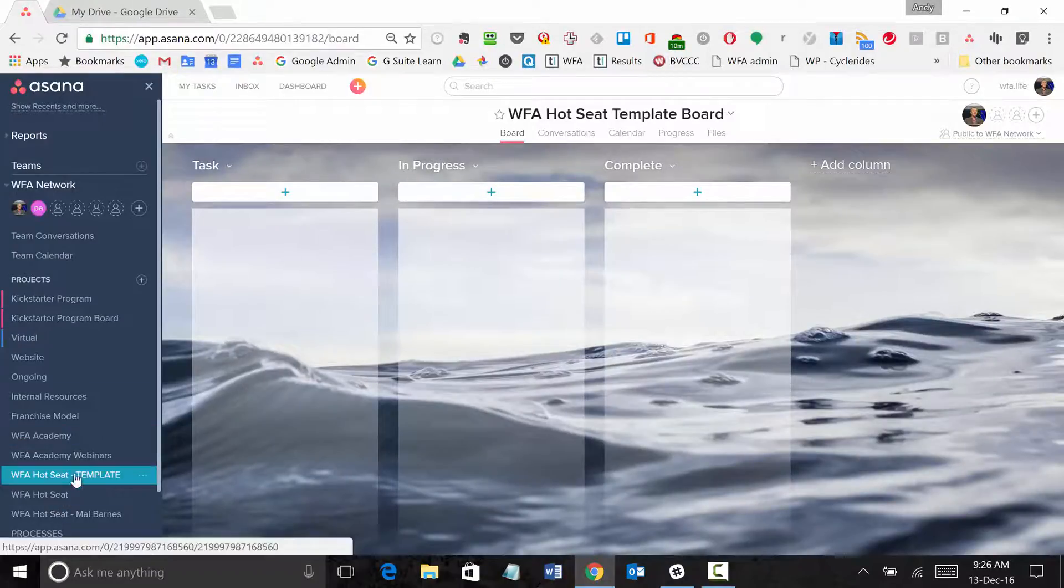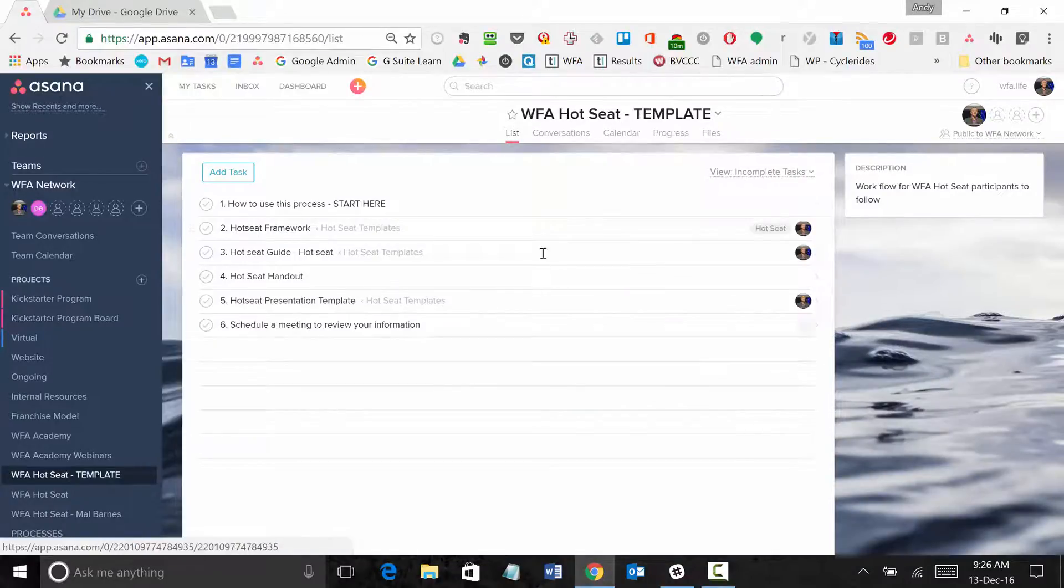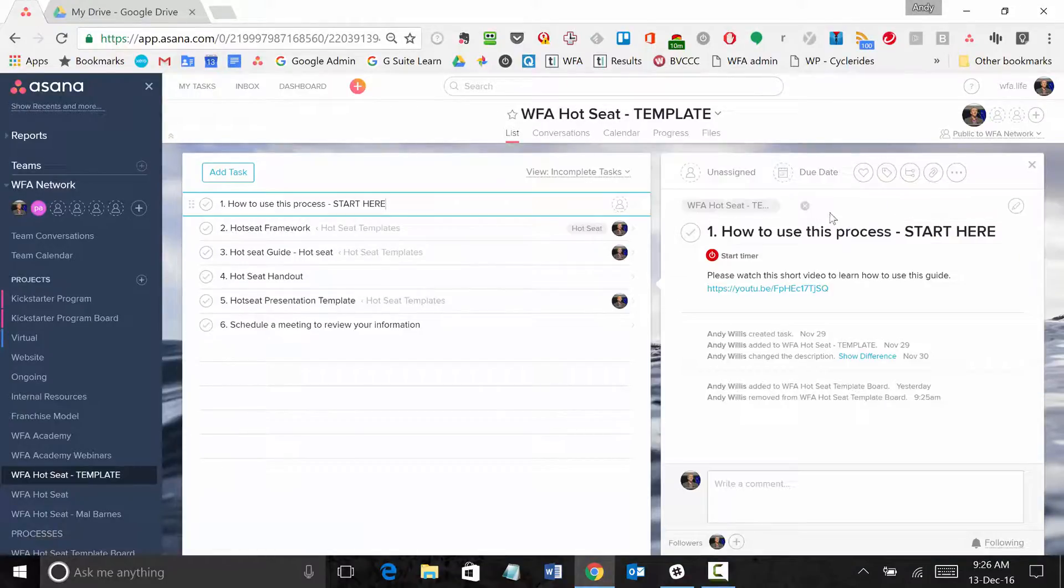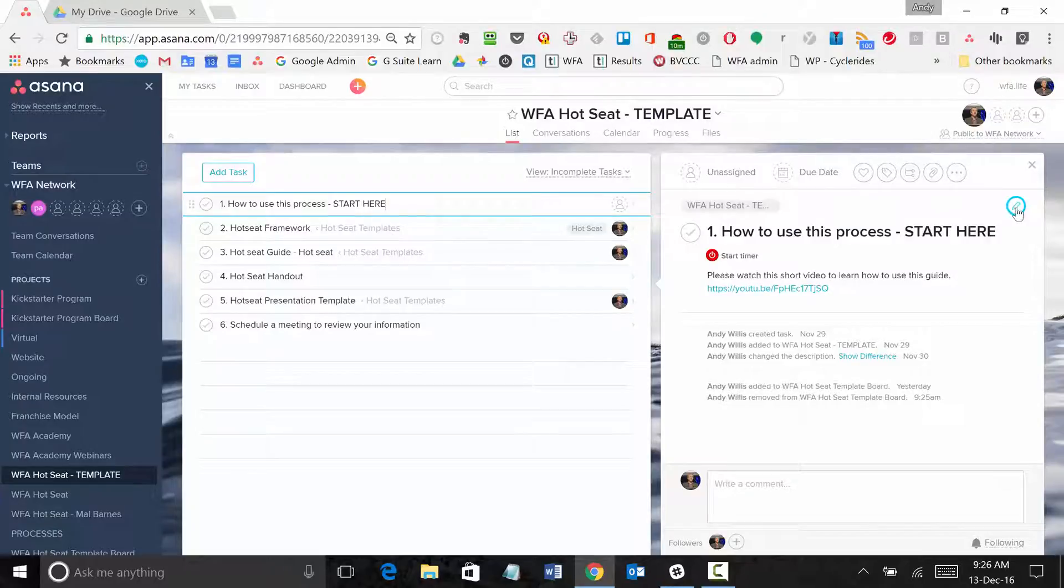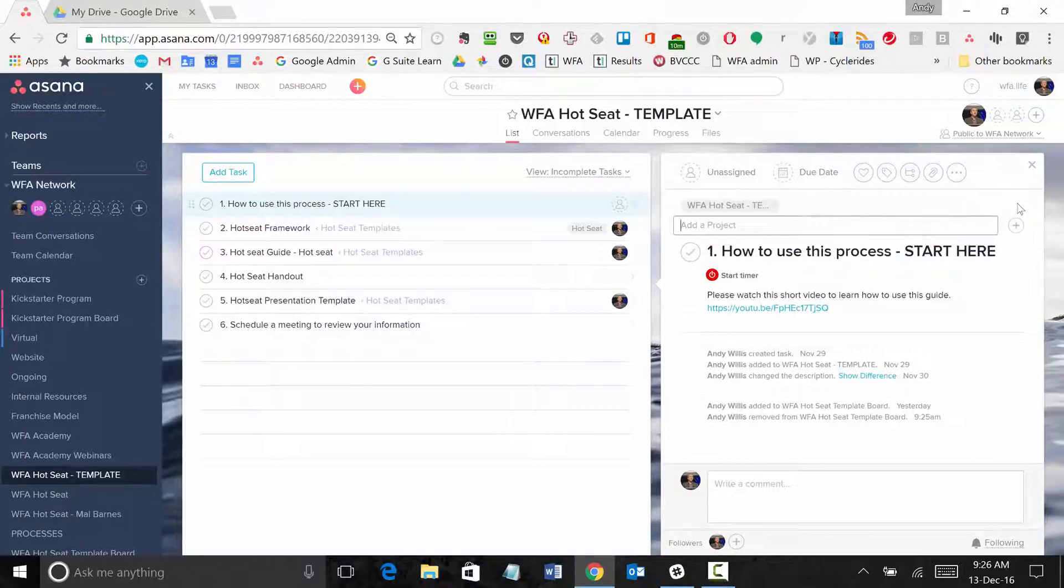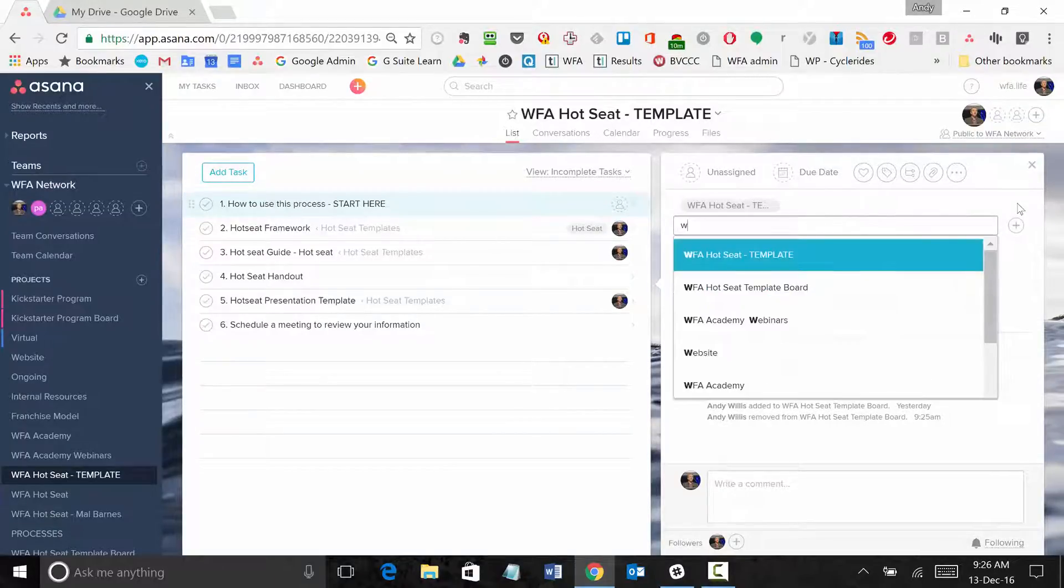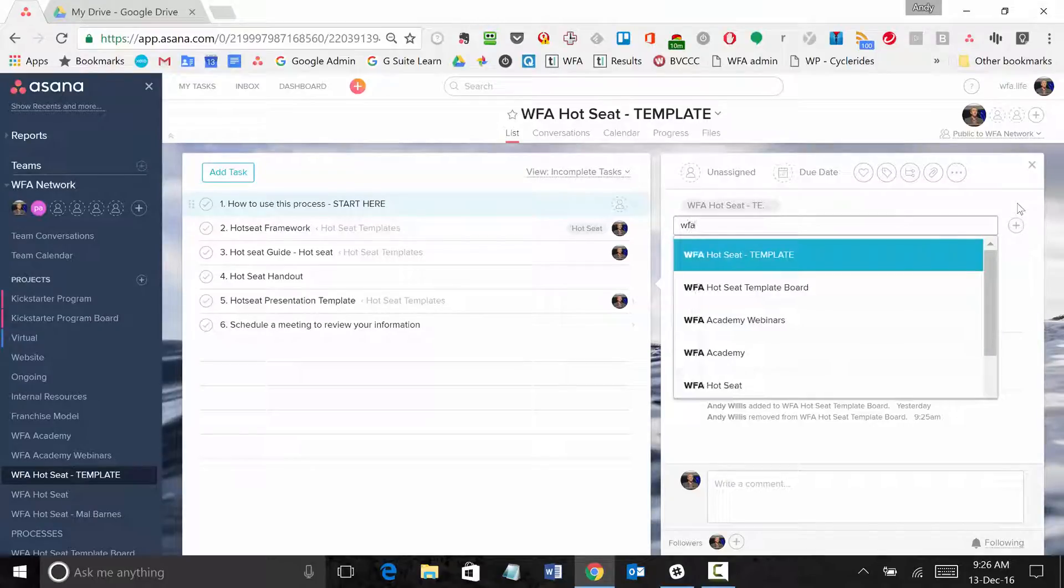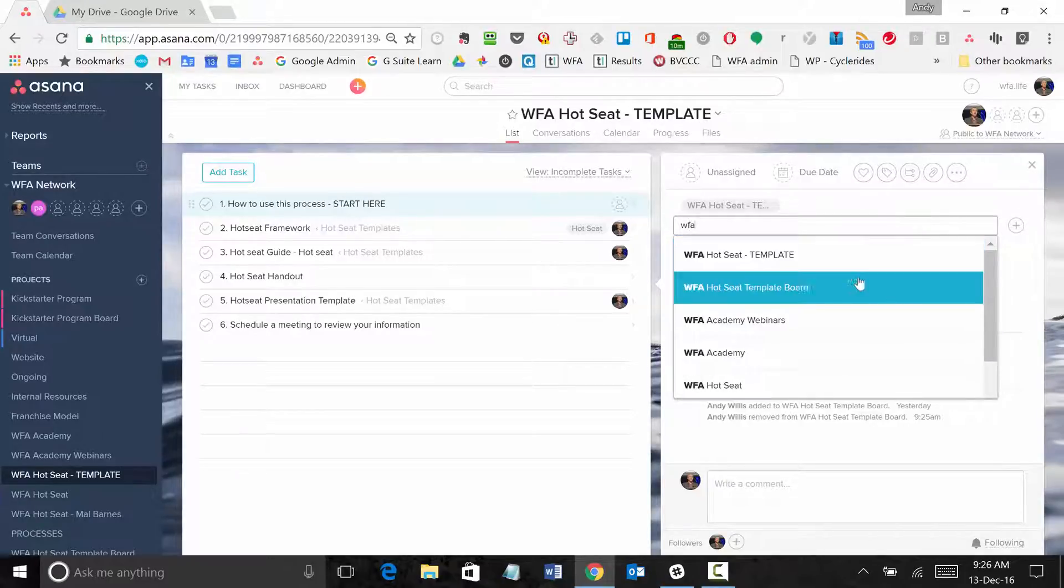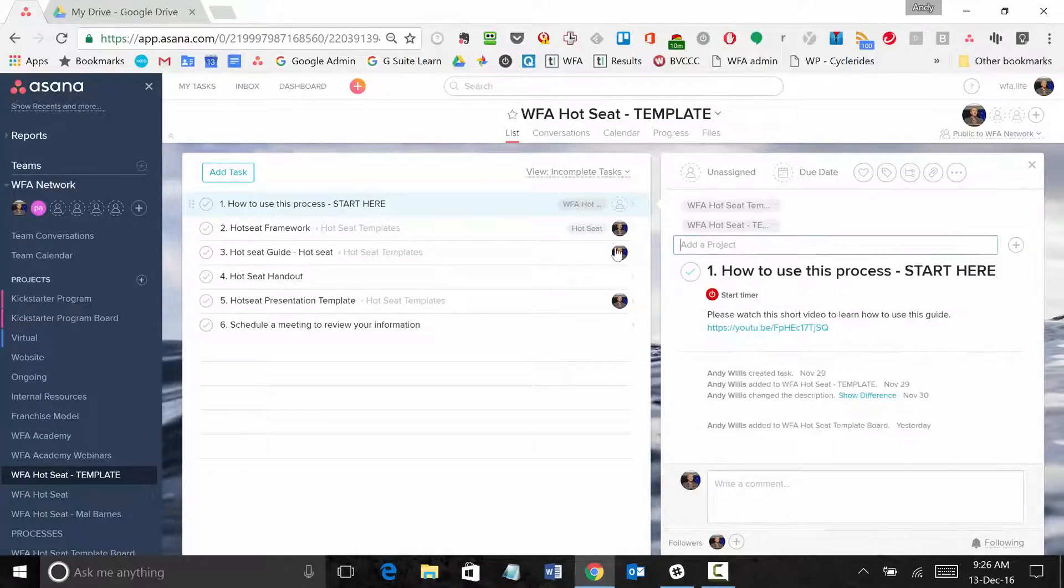Then you simply go back to your list and go into each of the tasks and edit the projects. Hit the plus button there and add a new project, add it to your board project. So we'll do that for that one.